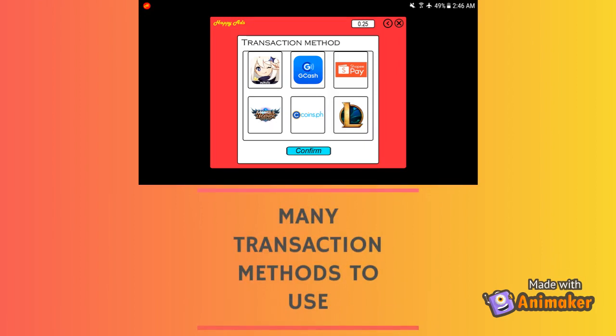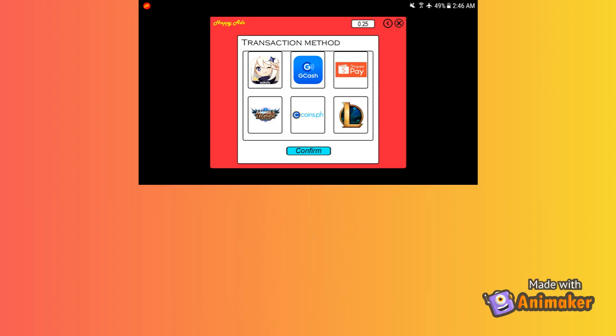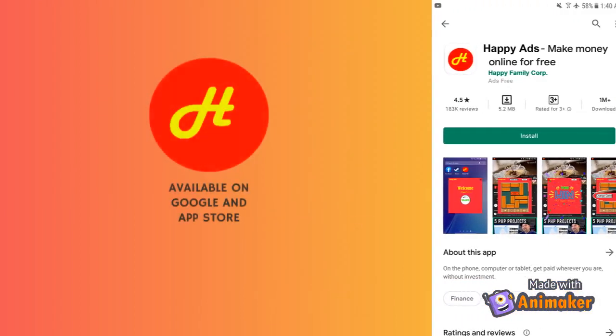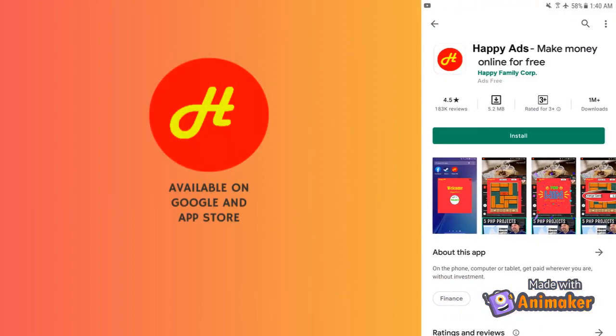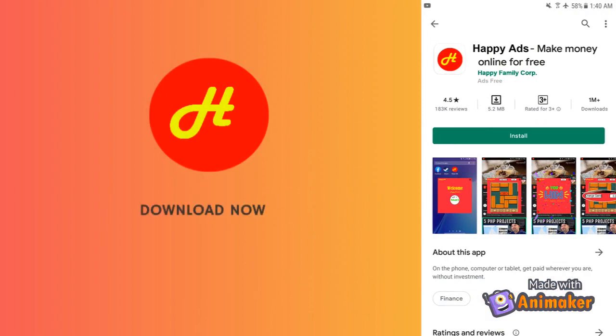You can choose what type of transaction method you want for your redemptions, and some redemptions have their specific transaction method. Available on Google Play and the App Store — download now and visit www.happyads.com.